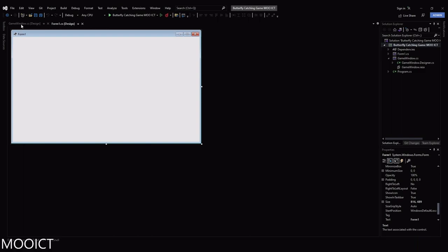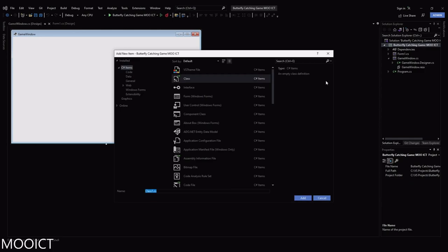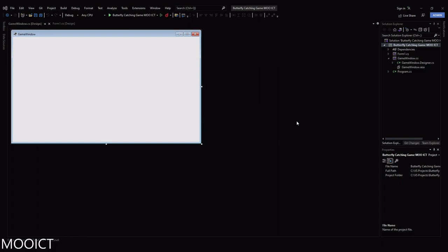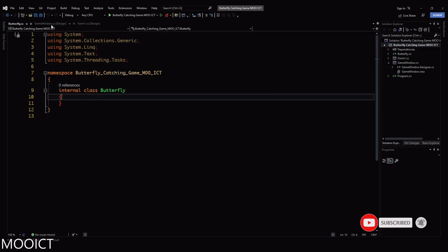These two windows will be identical except for the title text because they're both empty windows right now. We also need to create a class: right-click on the project name, say Add, and then select Class. Name the new class 'Butterfly' and click Add. This will create an empty class we can use in our game window.